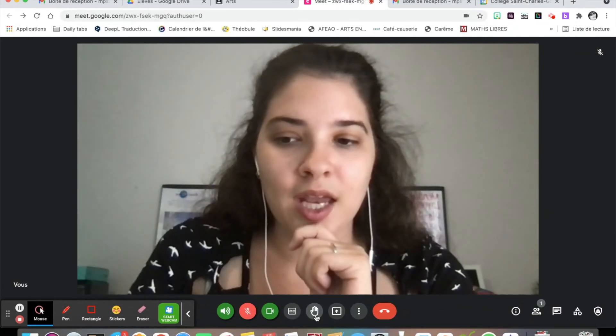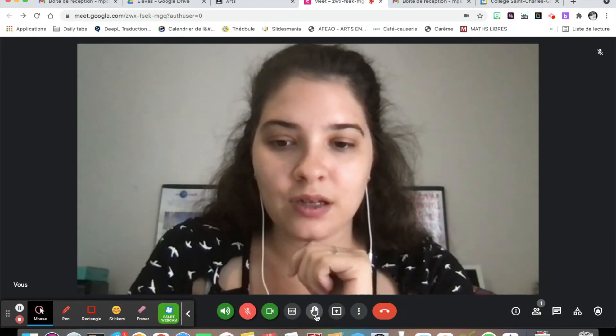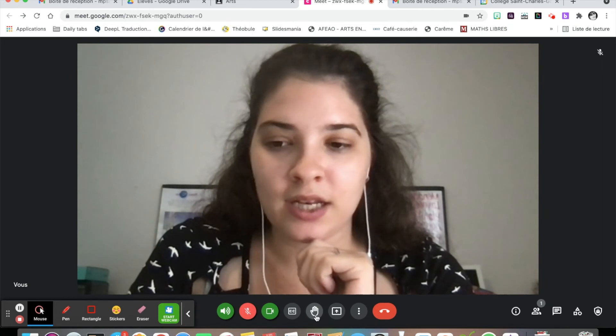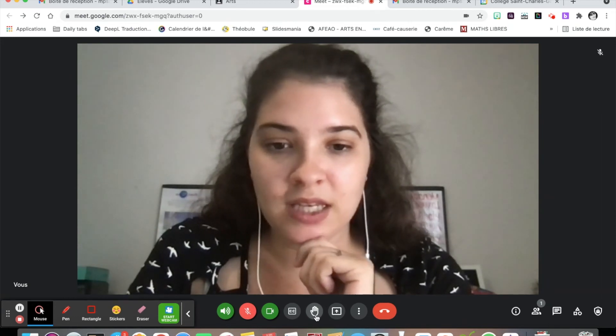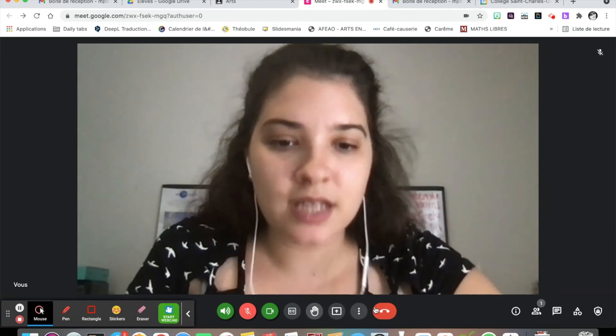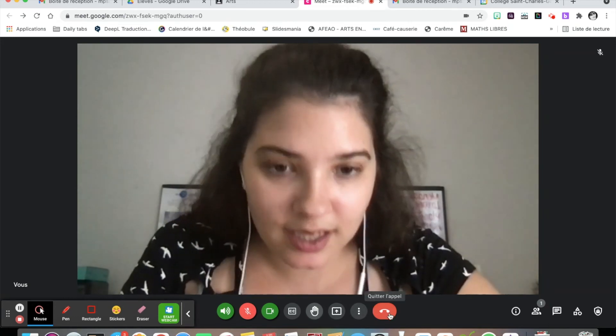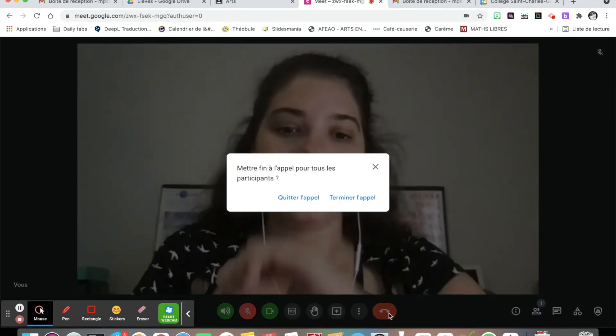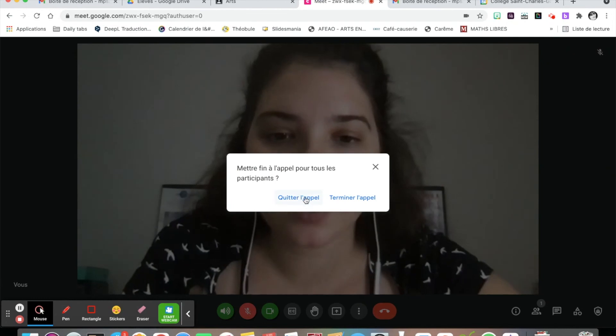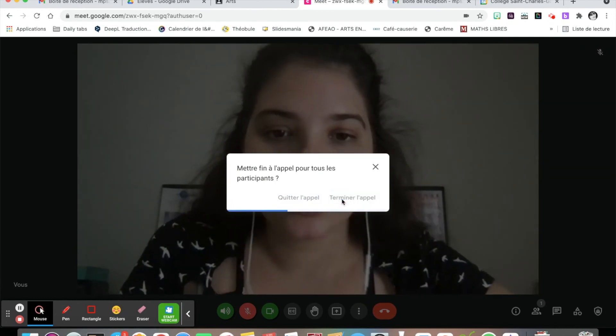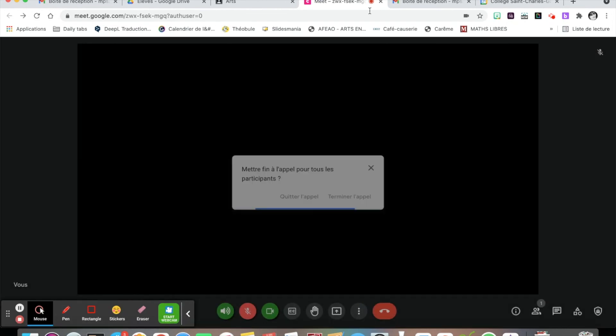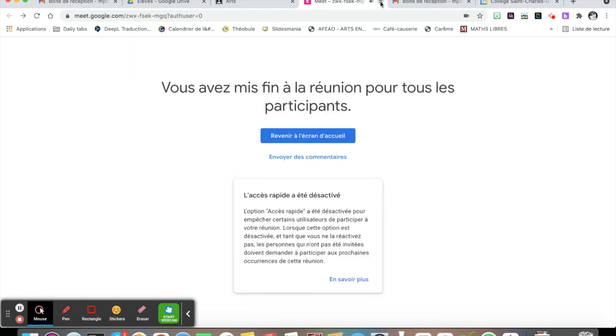When the Meet is done, you just have to click here and quit. And there you go.